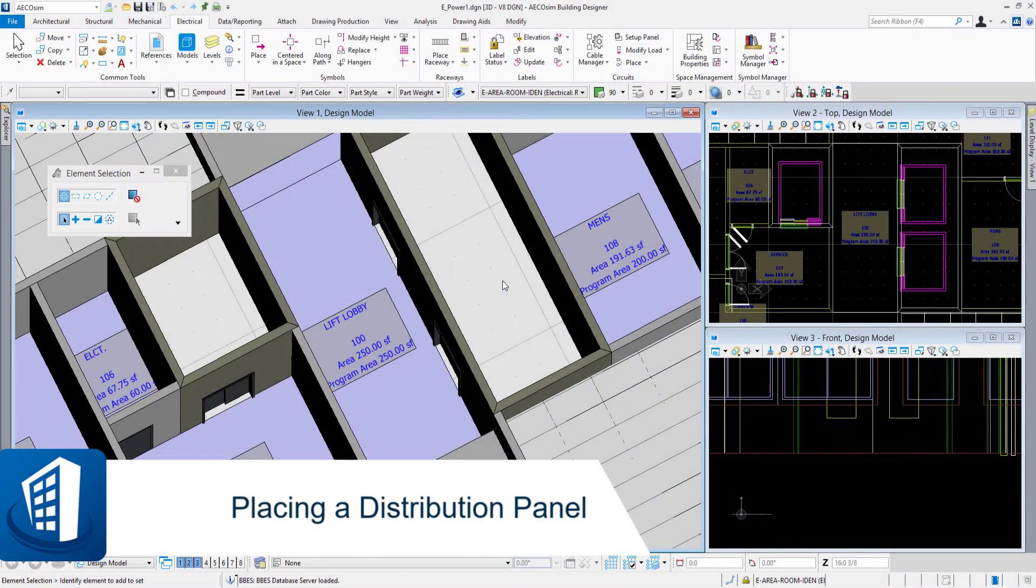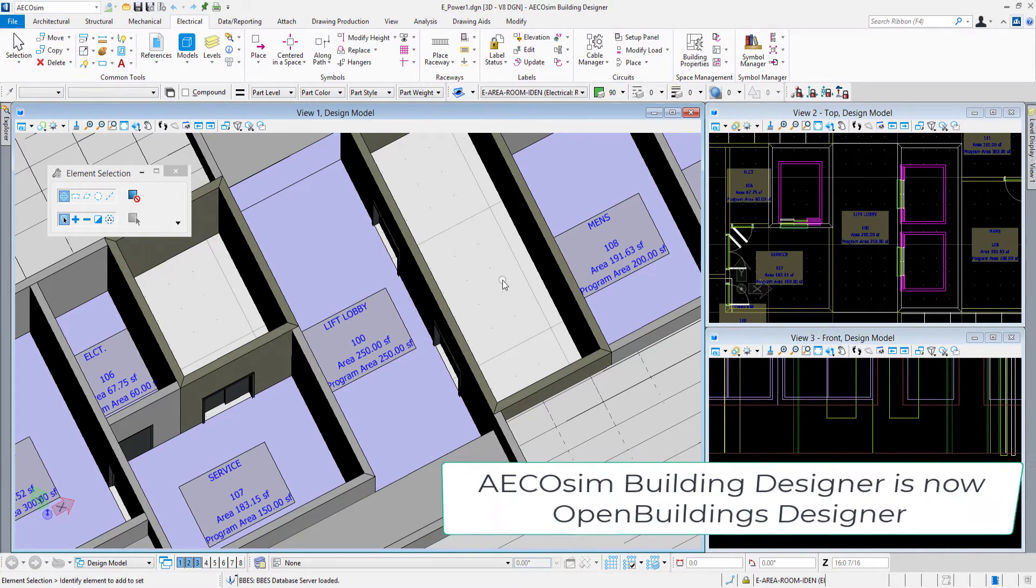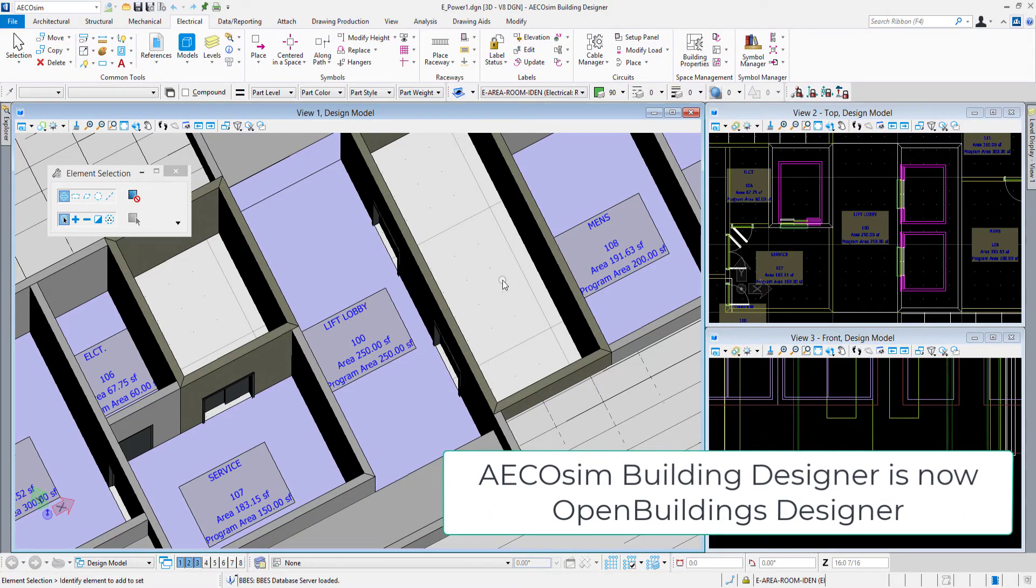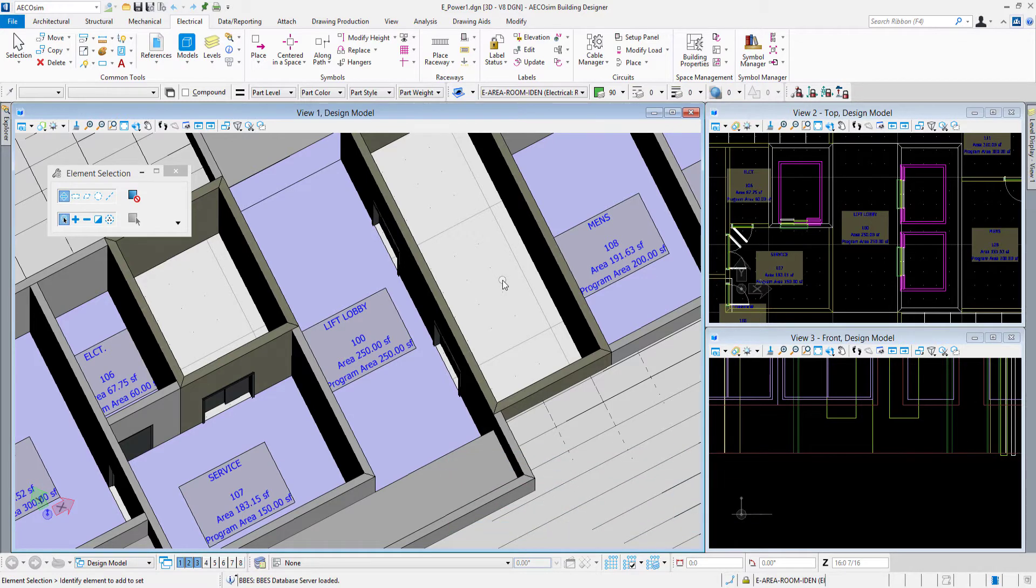In this video we'll take a look at placing an electrical distribution panel. In the previous videos we set up our workset, created files, registered our file with the electrical database, set up the building structure, and in this one we're going to place this distribution panel.